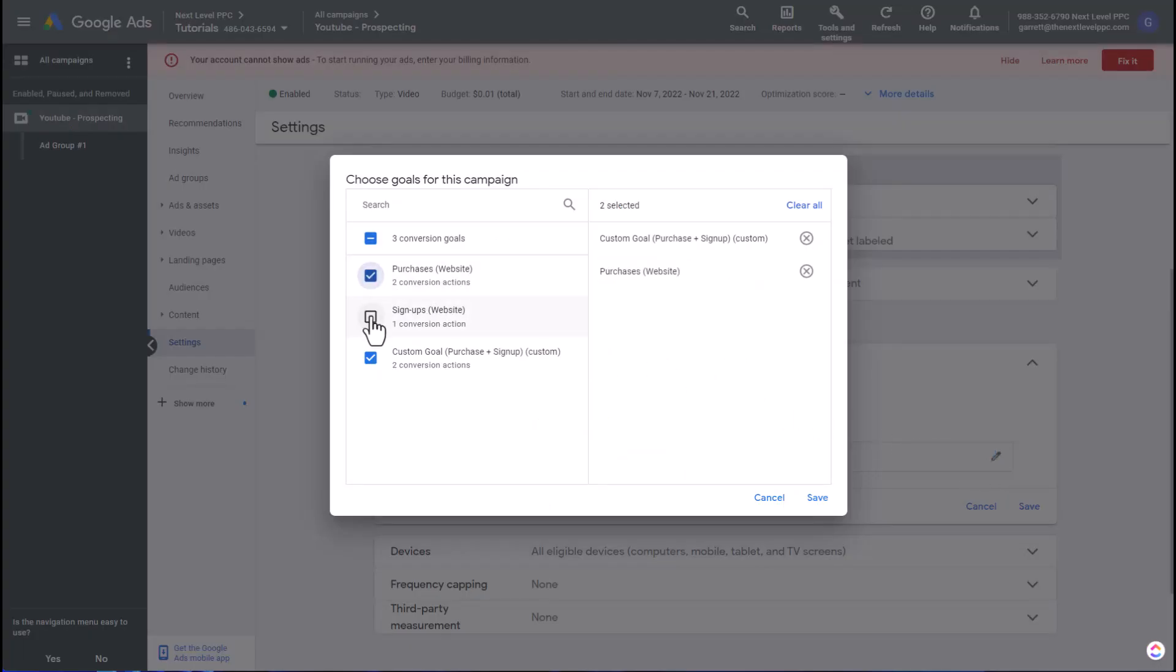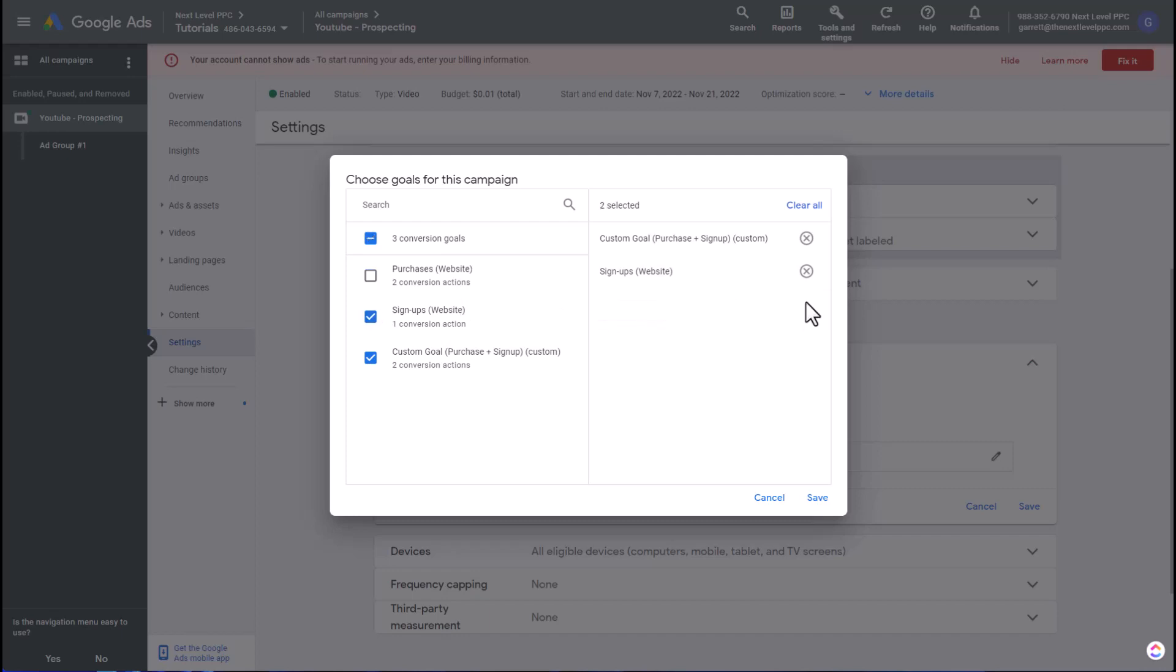And now you'll see here are the three goals that are currently set up in the account. Now I don't want to select purchases because this will include the data-driven attribution purchase and signups. I could include that if I had a custom goal that was just the purchase, but in this case I added the signup and the purchase event into this one goal. So I can go ahead and remove that. Now I'm just left with this custom goal that I had set up, which includes the purchase using the first-click attribution model and then the website newsletter signup.